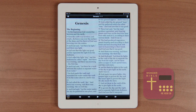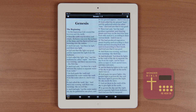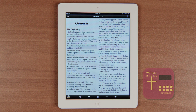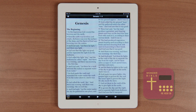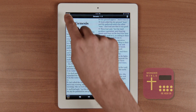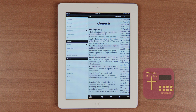When you first open the app you'll be taken to Genesis. From here you can hit play and start listening. With new Verse Sync technology you can watch as the text is highlighted while the audio is played. The highlight moves in sync at verse level with the dramatized audio, making it easier for you to follow along as you read and listen. This makes studying scripture a breeze.